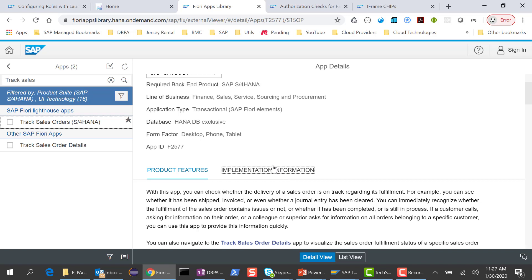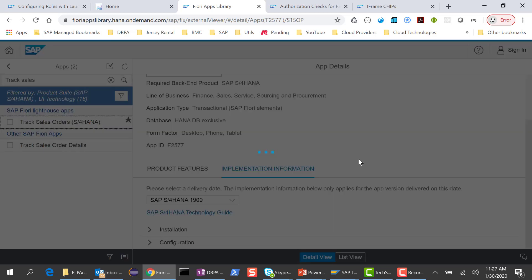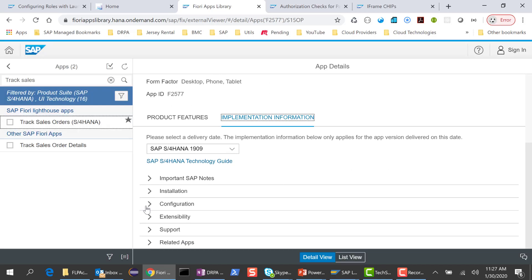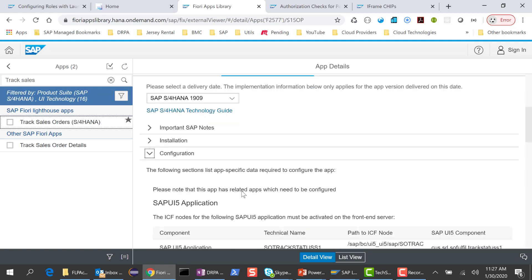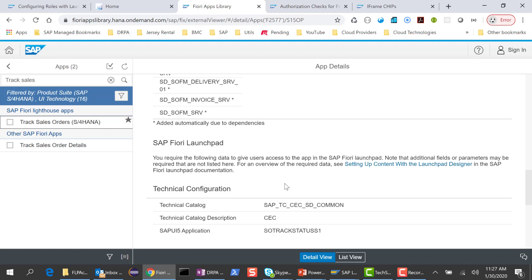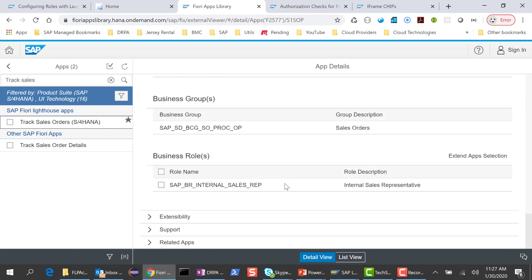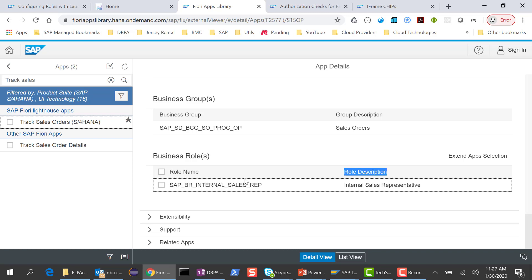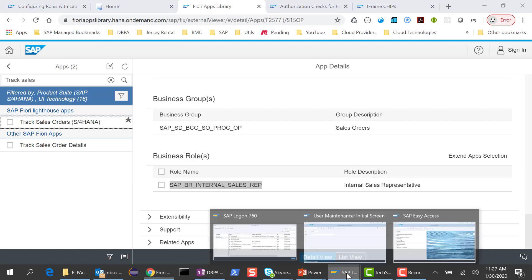I go into the implementation information and then into configuration. Once this comes up, I can see there are a whole bunch of OData services for this application. The thing I'm interested in here is the business role. Once I assign this business role to the user, he should be able to see the app. Let me copy this role and then I'll go to my front-end server.